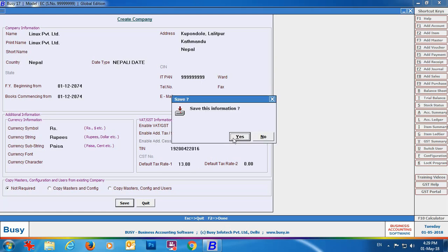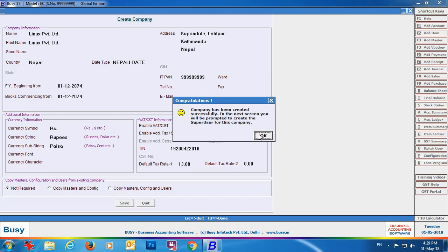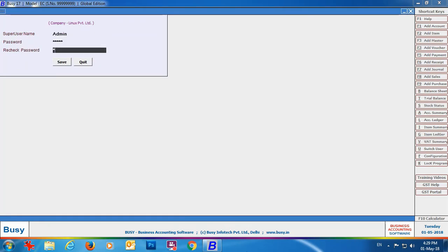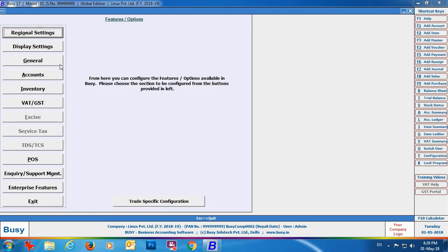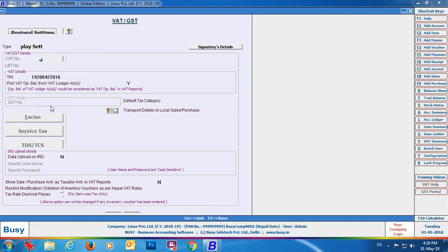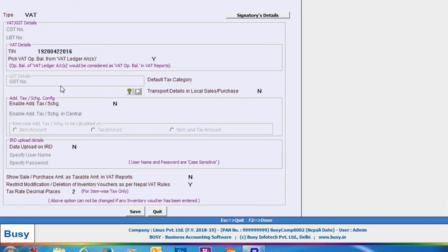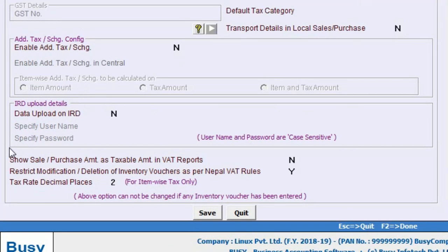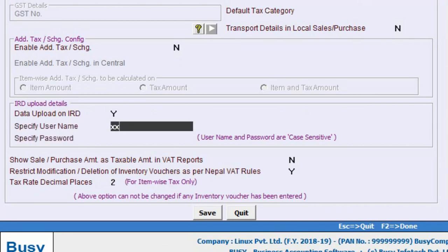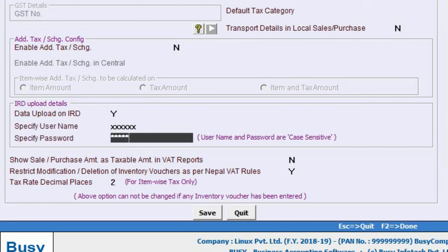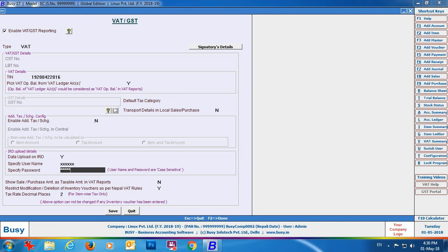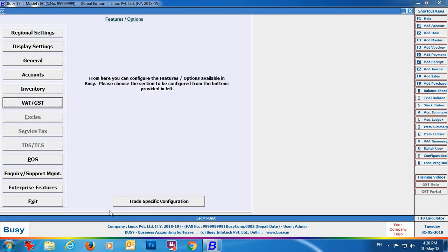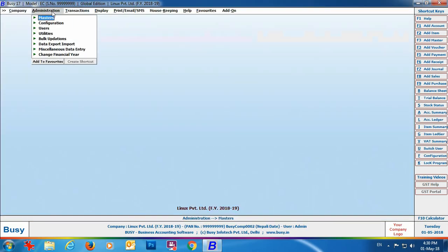Specify currency-related details and VAT-related details, then click the Save button to create the company. Specify a valid super username and password. On the screen, a Features Option window will appear — click the VAT/GST tab. Here, enable the option to upload data on the IRD server and specify the username and password as provided by the government. Click Save to save this configuration.